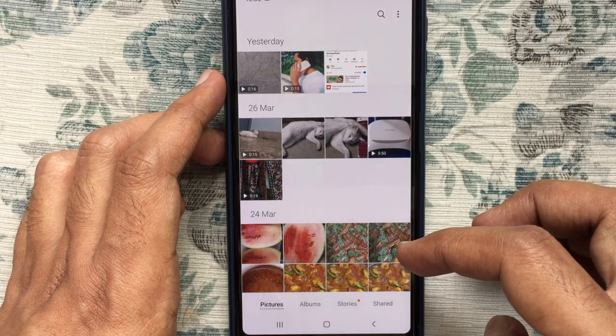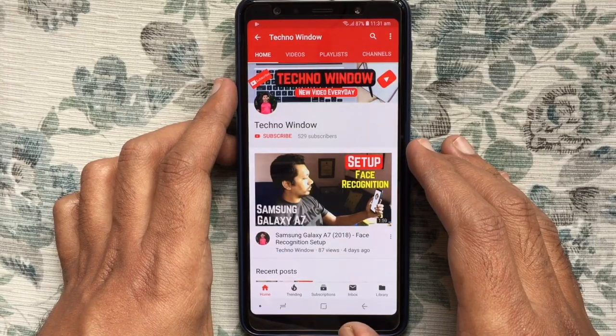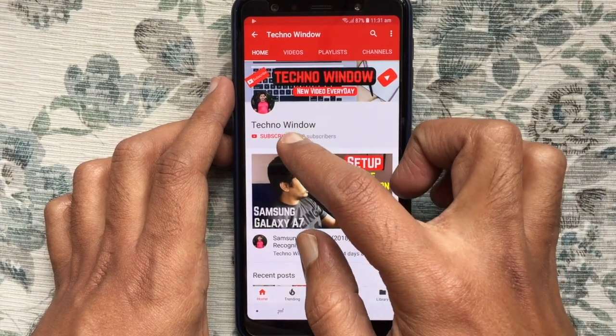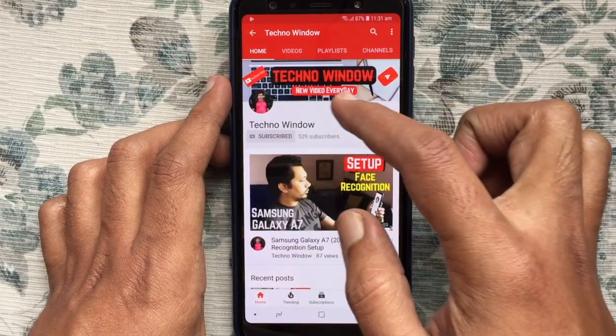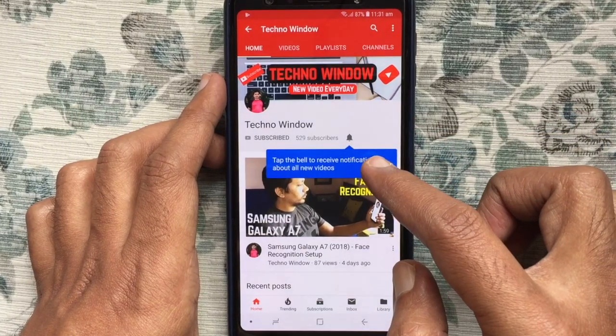In this way you can recover deleted photos from Android Recycle Bin. Hope this video helped you. Please subscribe to my channel by tapping on the red subscribe button.